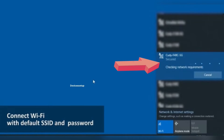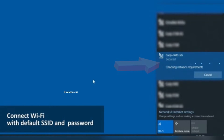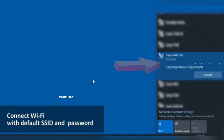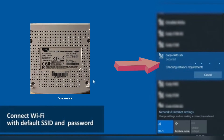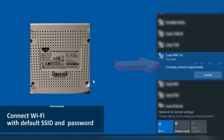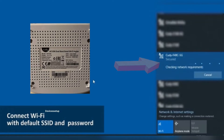Let's start the setup process. Connect your phone or computer to the Kuddy router's default network name showing up in your Wi-Fi list. You can find the default SSID and password printed on the back of the router. Go to the Wi-Fi list and connect to this SSID.